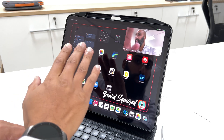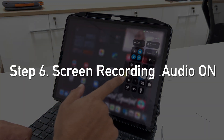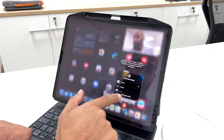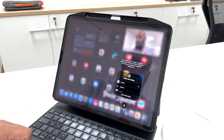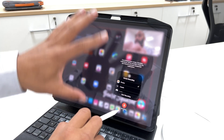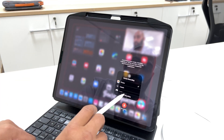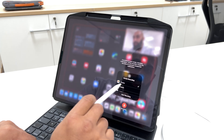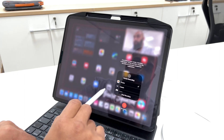Now go to the Control Center and hold down the mic button. I want to make sure that the microphone is on because I want to record the screen recording audio. So my microphone is on, and I'm going to choose the Photos app and then start recording.